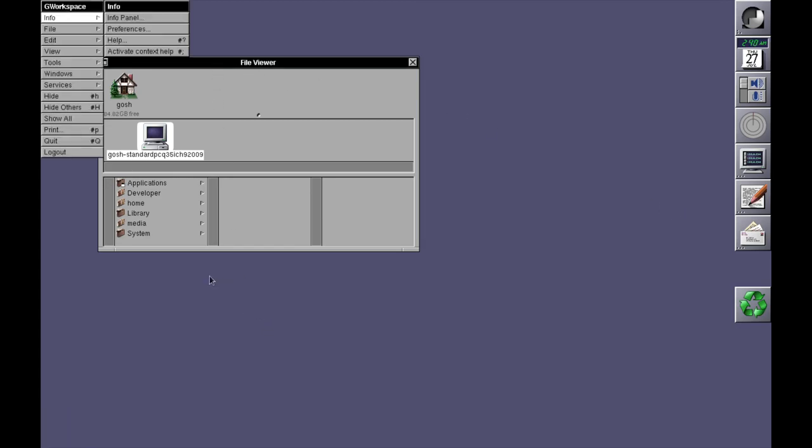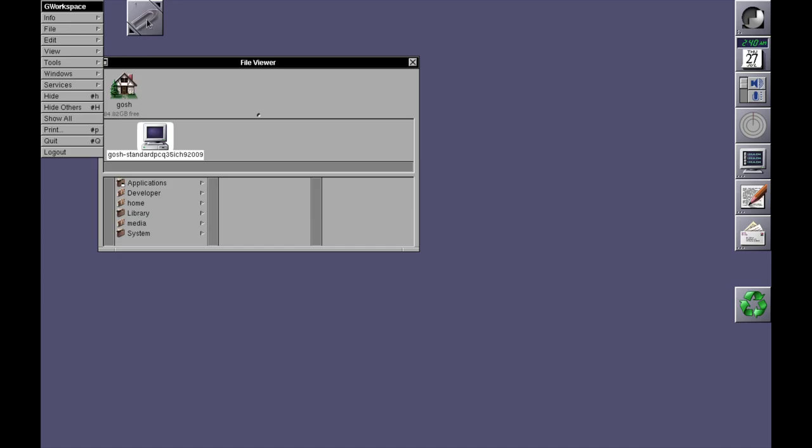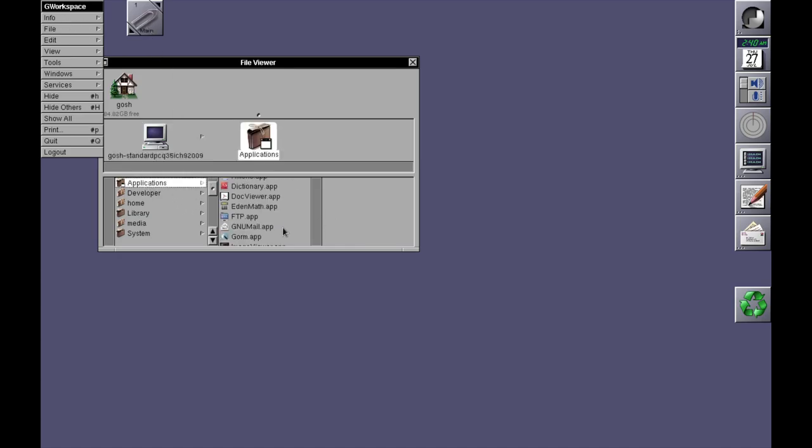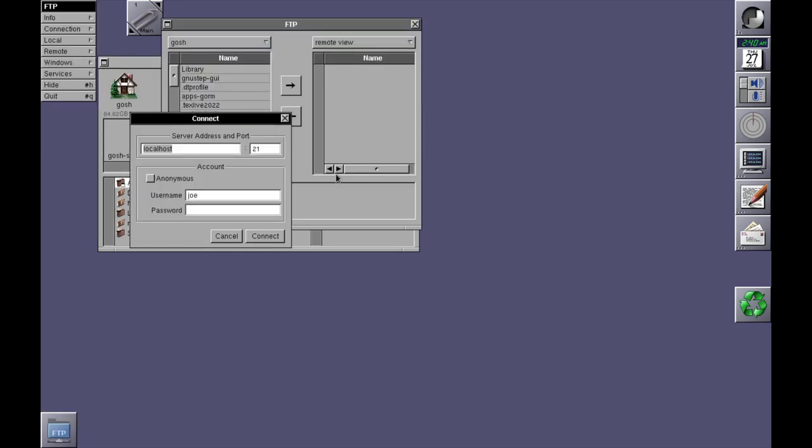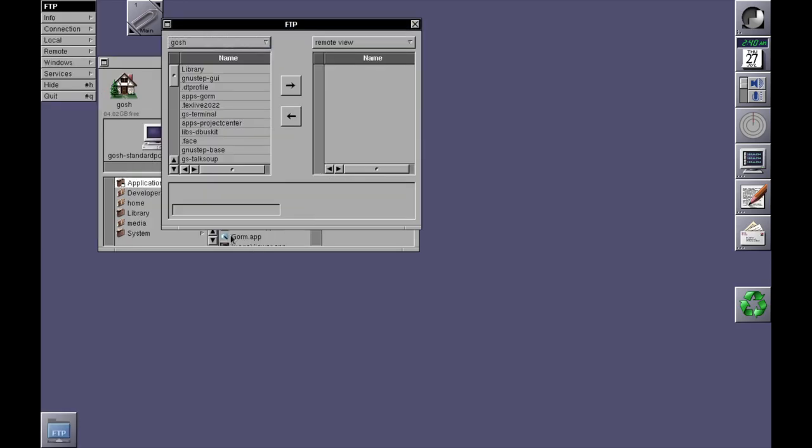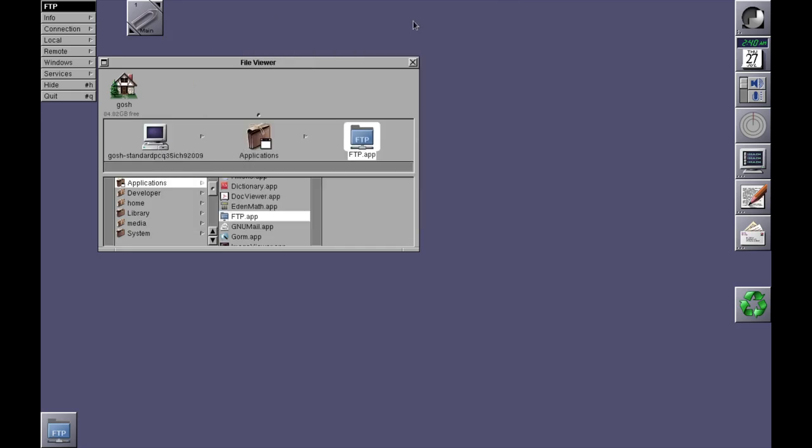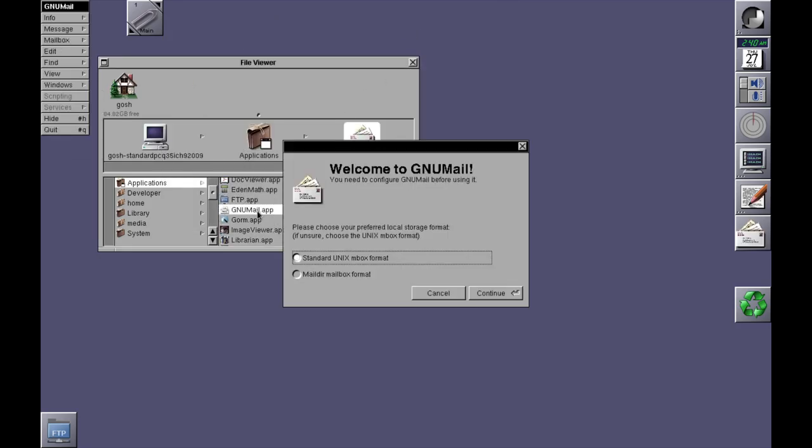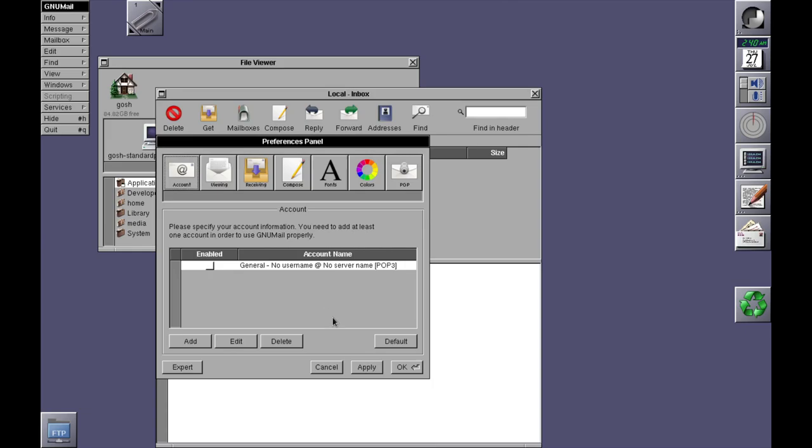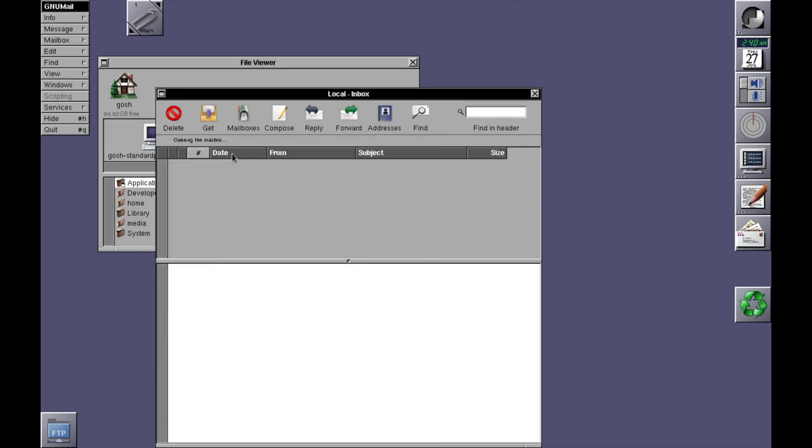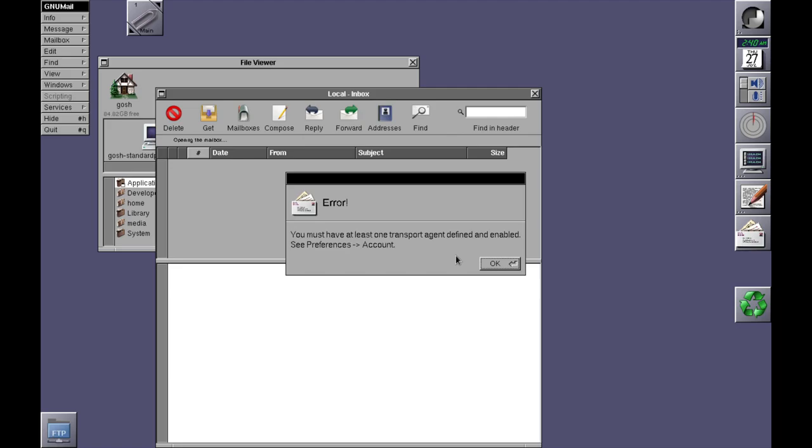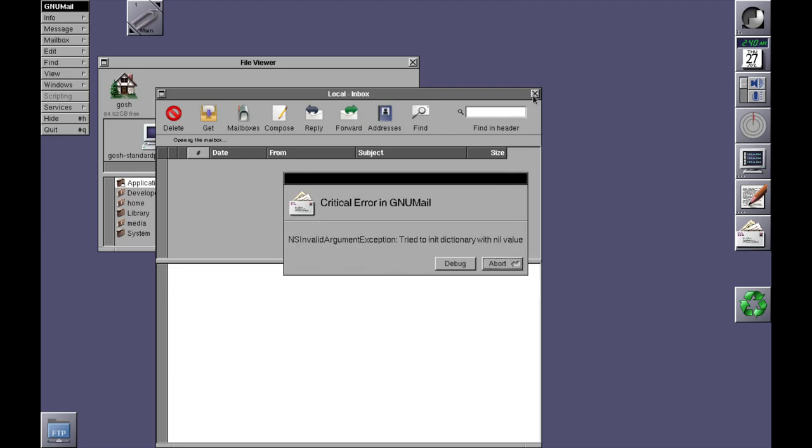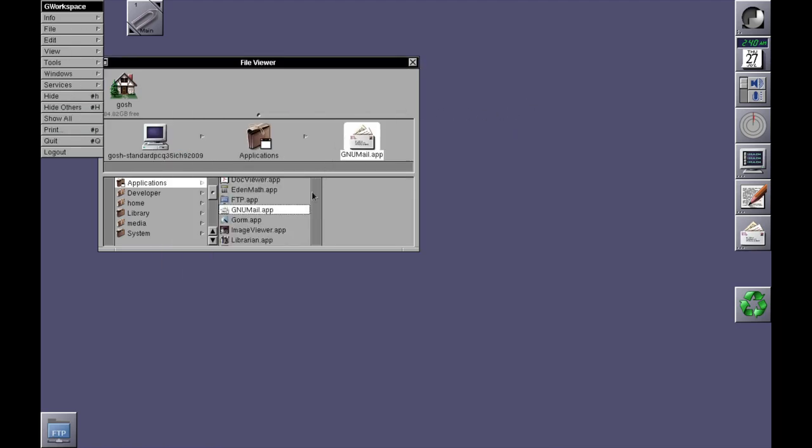So if I open the main menu, here we've got applications. GoFTP, the default FTP app. You've got GNUMail. Oh, look at this. And it's pretty cool, hey? Oh okay, that's not working. Not sure. There's an image viewer, Text Pad.